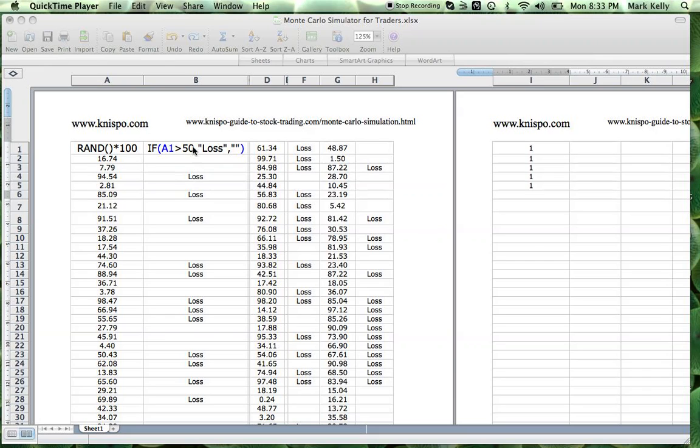The number here demonstrates the probability of a win with the system you're working with. If you have a system that wins 70% of the time, put 70 in here. If you have one that wins 40% of the time, put 40 in here. Whatever your backtesting is showing you.